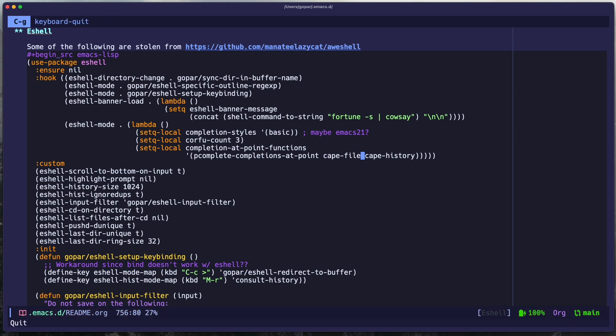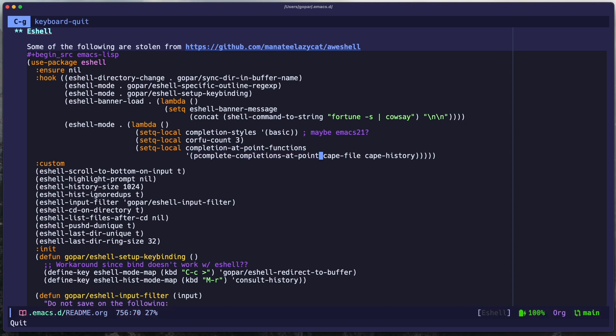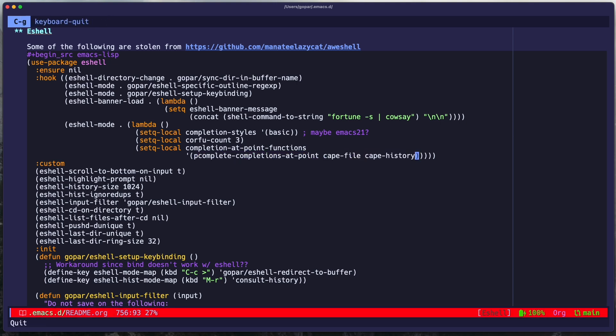There's CAPE file, which can suggest auto-complete the file path if it detects that I'm trying to type out a file. And then CAPE history is like the default. Just say, hey, if what I'm typing matches an entry in the history, then display it to me. And this is usually the order that it goes. First, it tries pcomplete. If it doesn't return anything, it tries file. And then if it doesn't return, finally, it returns history. That's pretty much it.